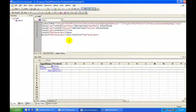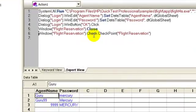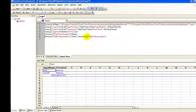In QTP, a check statement at line number 6 is inserted. Let's replay the script.